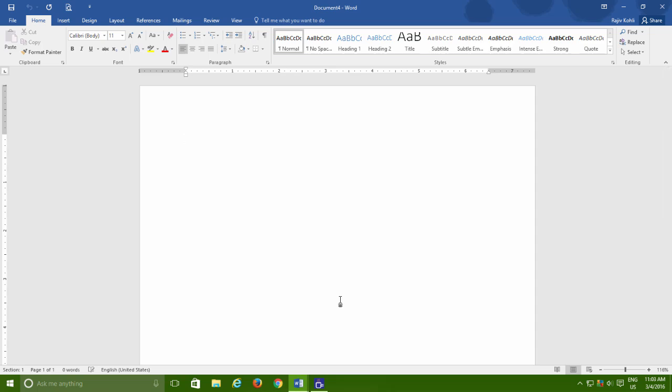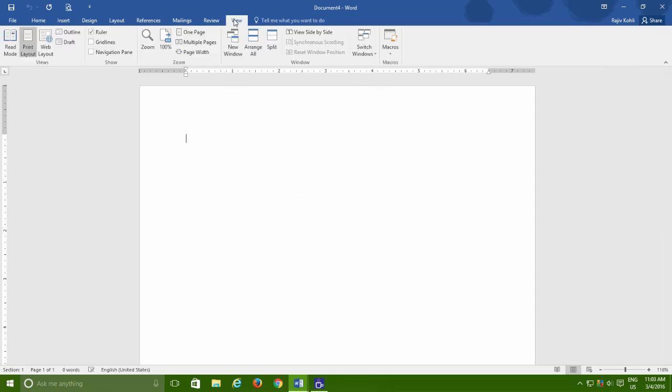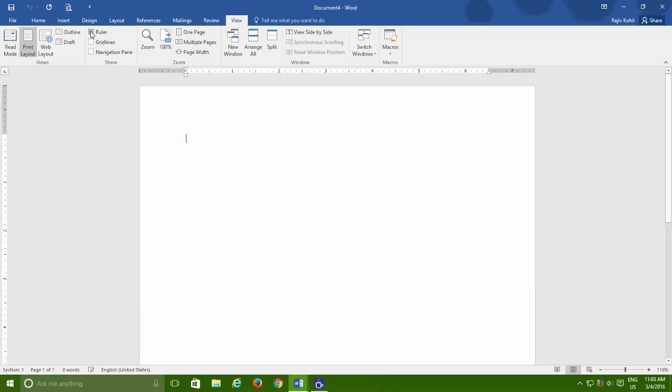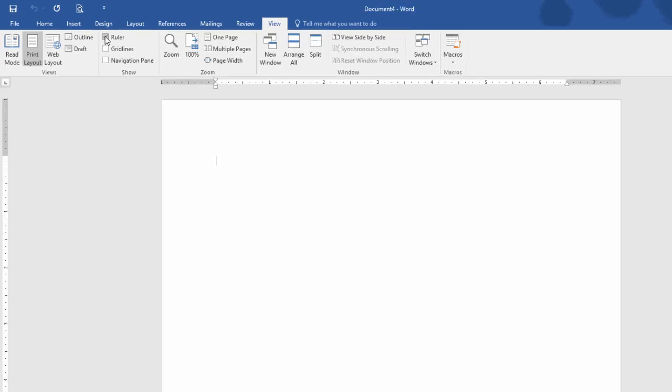Before setting up tabs in your documents, make sure that Ruler is turned on and if it is not already, then click the View tab and then make a check mark on Ruler from the Show section.